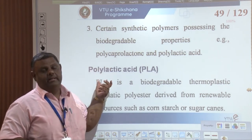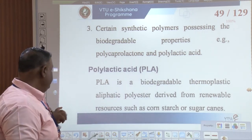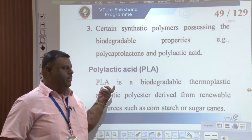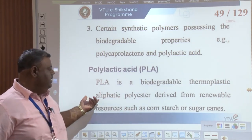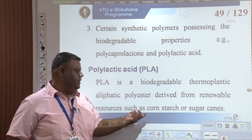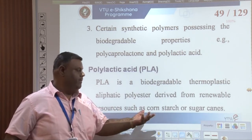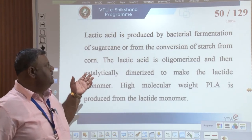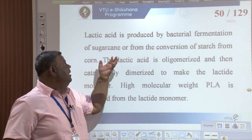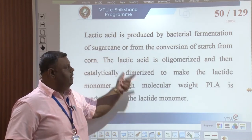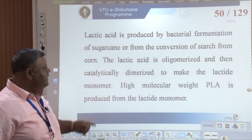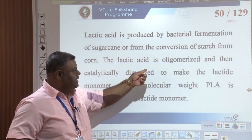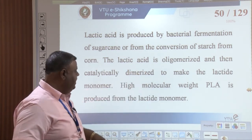Let us understand in detail about polylactic acid. Polylactic acid, abbreviated PLA, is a biodegradable thermoplastic prepared from renewable resources — that is, from starch or sugarcane. Lactic acid is actually the fermentation product from either sugarcane or starch, and later the conversion of lactic acid into polylactic acid will be explained in the next slide with a scheme.